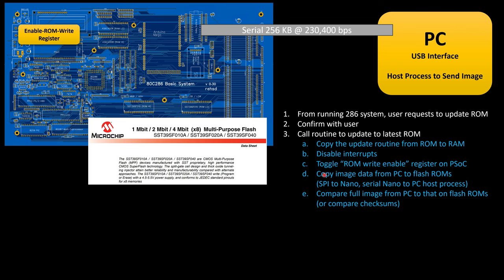Before I actually do that writing of data to the ROMs, I have to disable my interrupts to make sure that something in my system doesn't interrupt this update routine. So I'll disable interrupts so there's no keyboard, mouse, timers, things like that. In my PSOC, I am going to have a register. I'm going to call it an enable ROM write. And that register has to be flipped before I can write to these. Then I can bring down the data and write it to the flash memory. And then at the end of that, either reread the entire image and compare or do some sort of a checksum comparison.